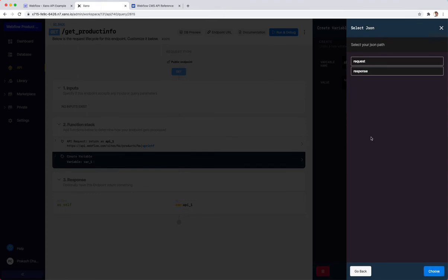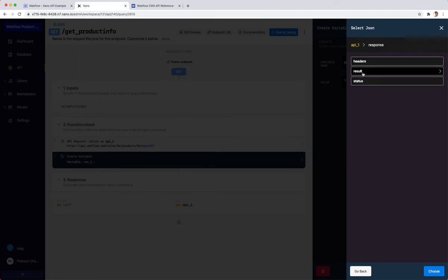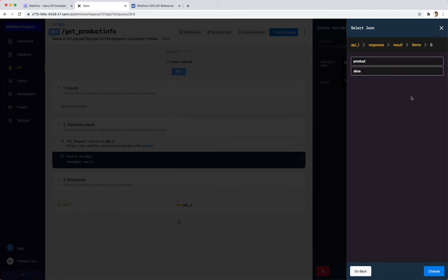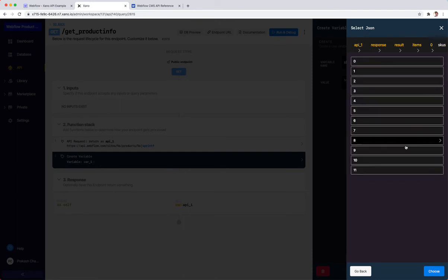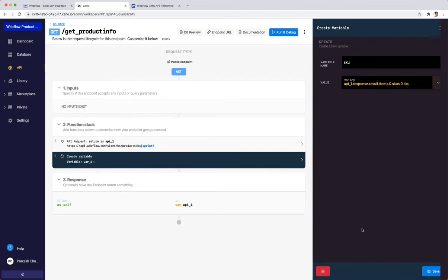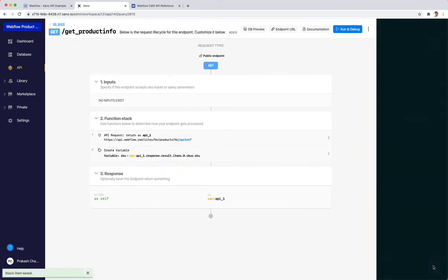I'm going to click next, and then it allows me to traverse inside of the response that I'm getting. I don't need the request, I want what's in the response. I want what's in the results, what's in items. Zero is the first item that comes back. Typically in coding, zero is one. I'm going to click in zero, go into the SKUs, go into the SKU of the first item. This would return back the very first SKU. If I wanted all SKUs, I would just delete that zero. I'm going to click save.